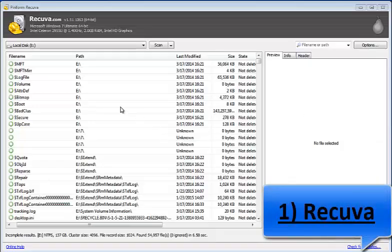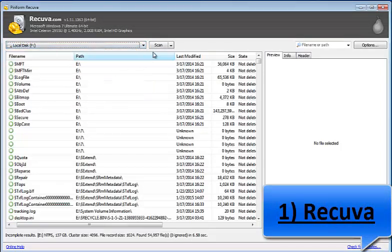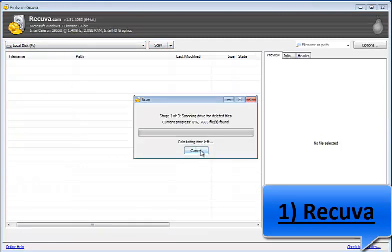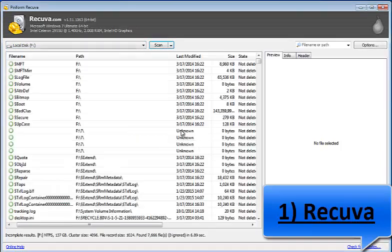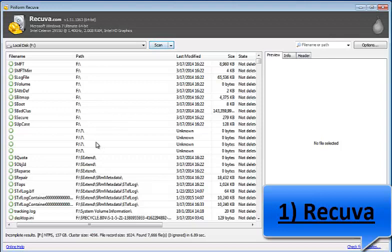Piriform.com is best known for its very popular product CCleaner and they also offer a freeware data recovery program called Recuva, and it deserves to be on the top of this list. Recuva is available in freeware and paid versions. In the freeware version, they offer no support if you face any problem. Despite its paid version, its freeware version is still very effective and a working solution to get back your lost data in no time.